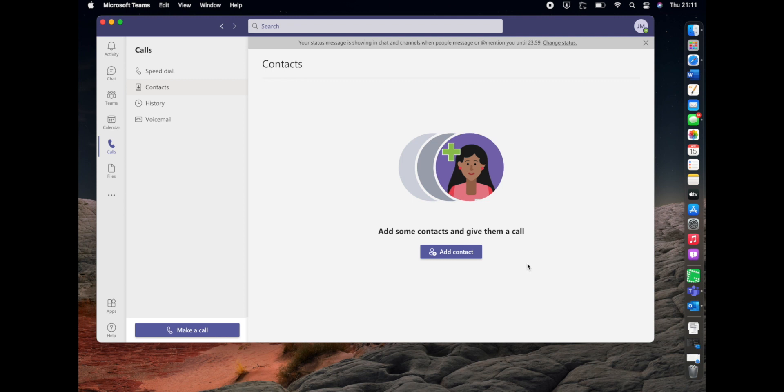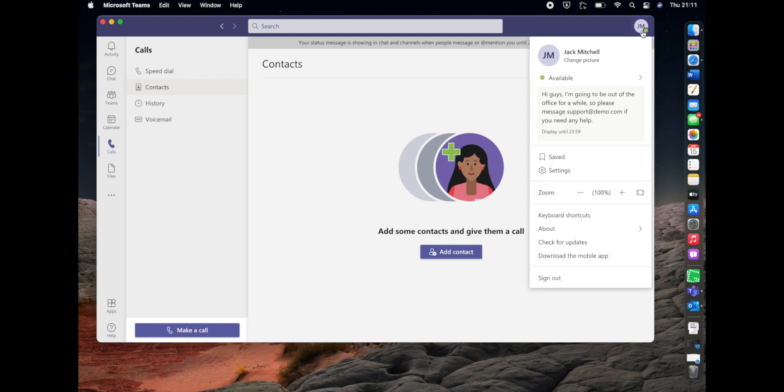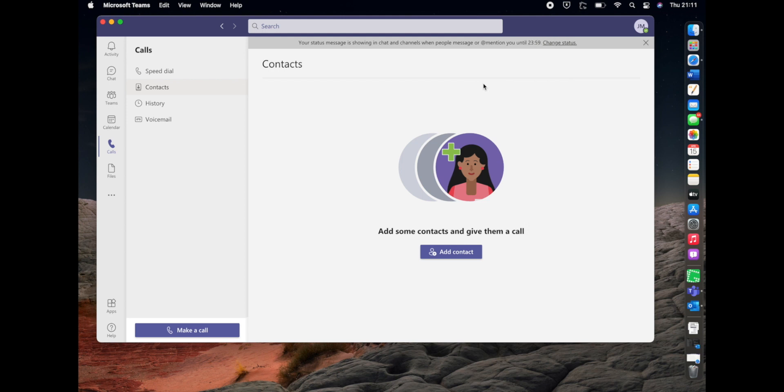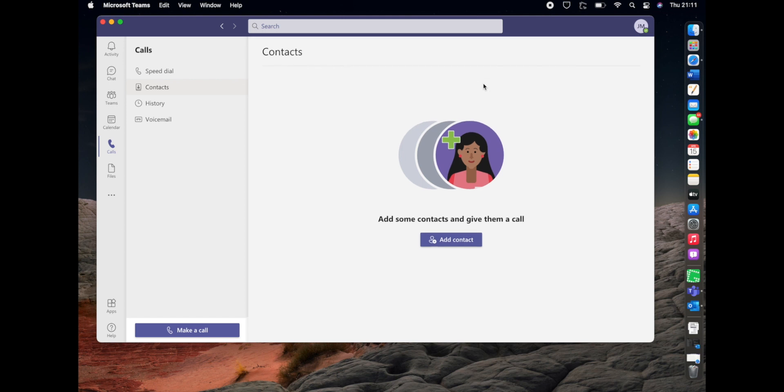If you want to remove the status message at any point before the time you determined earlier, it's a very simple process again. Open up the Teams application, click your icon in the top right, and hover over the message. You'll see there's a little dustbin there in the bottom corner. Click on that and the status message will be removed.